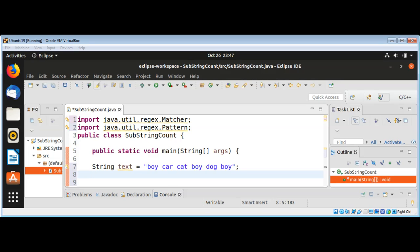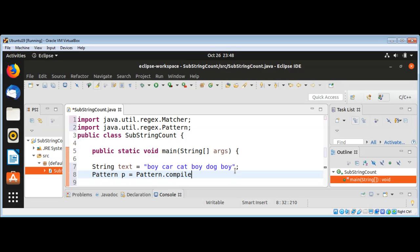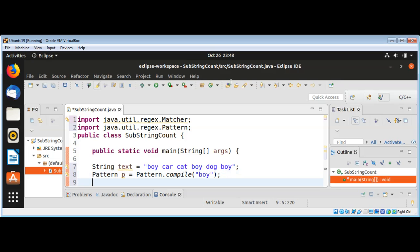Pattern dot compile and pass in the substring that we want to count. That will be boy for us.